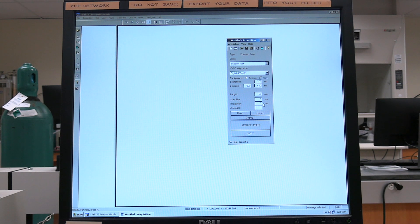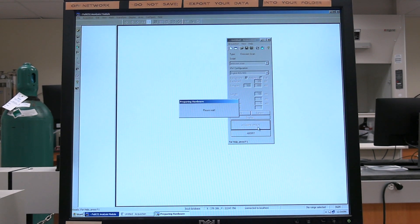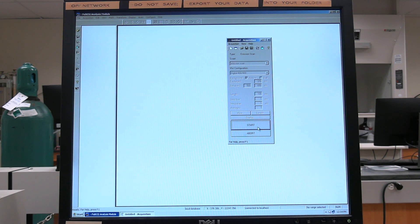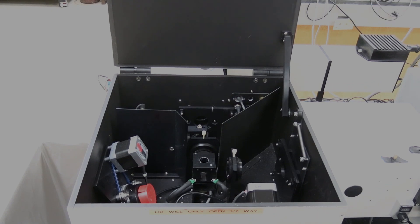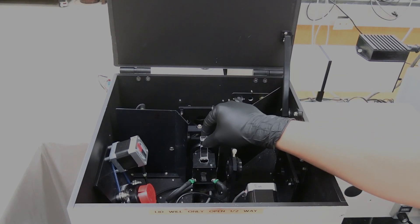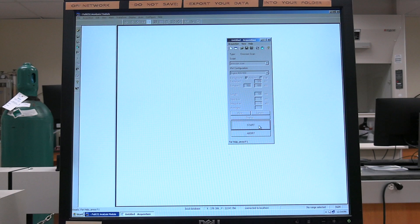Set integration time; in general, set to 1 second. Use Average to set the number of replicate scans — the scans will be averaged. Click on Acquire Prep and wait for the instrument to finish preparing for the background scan. Lift the sample chamber lid and place the background cuvette in the sample cell. Close the sample chamber lid. Click on Start to perform the background scan.